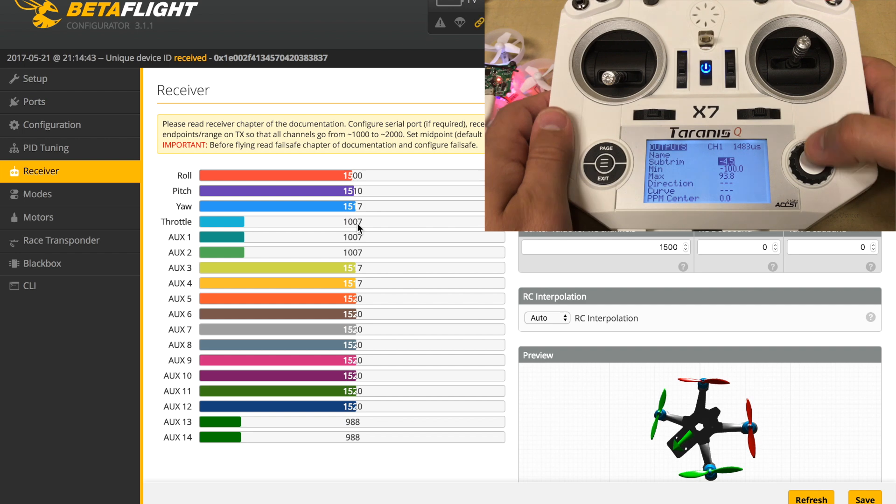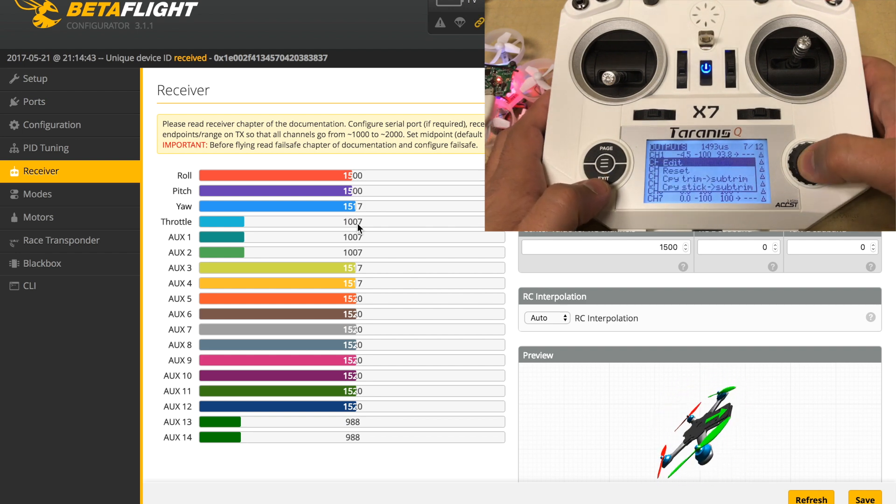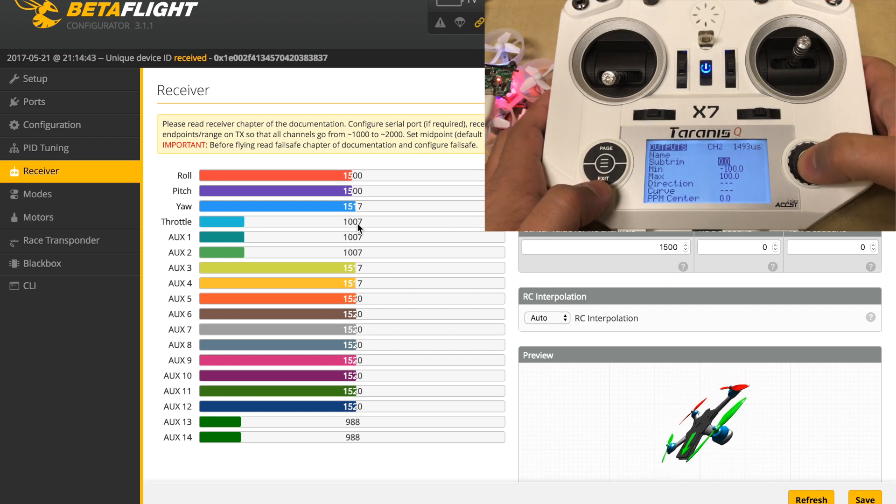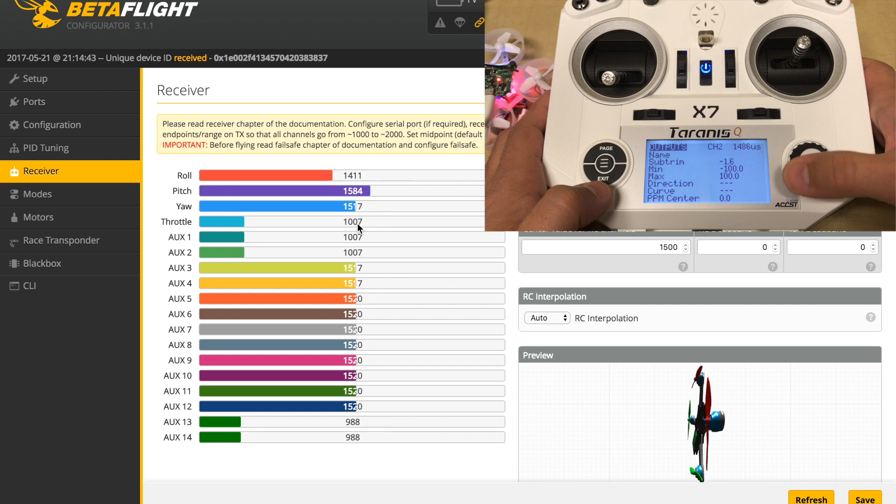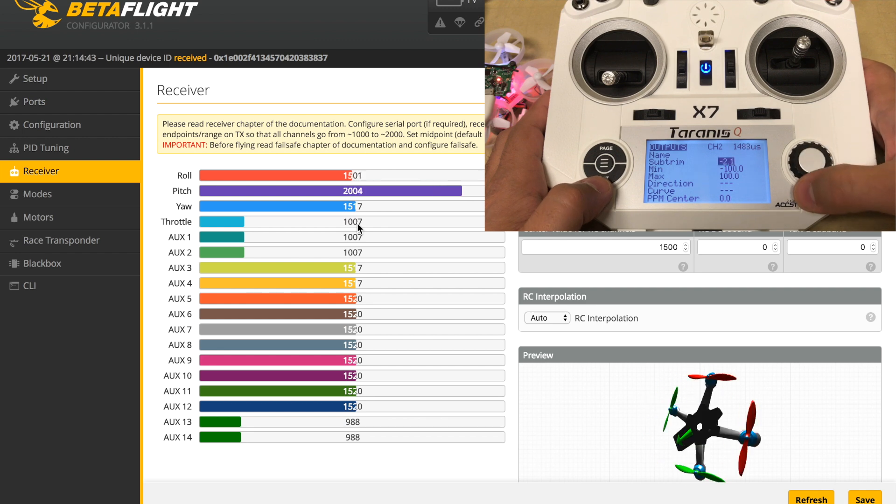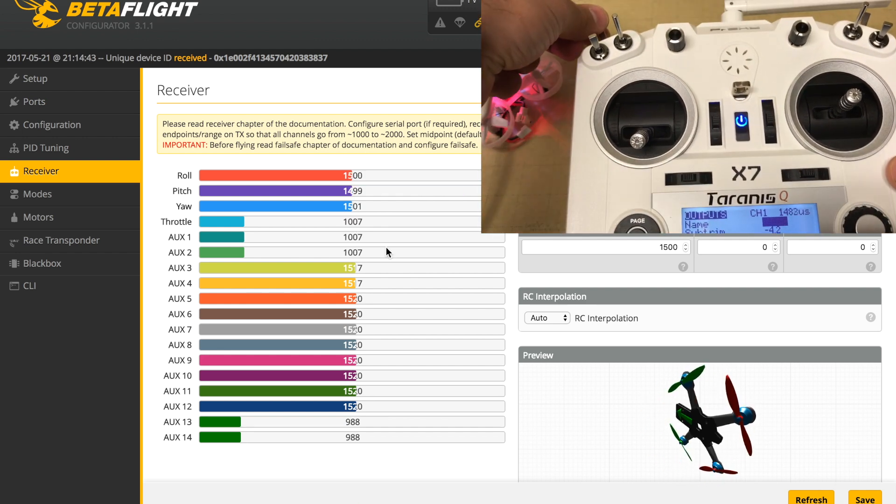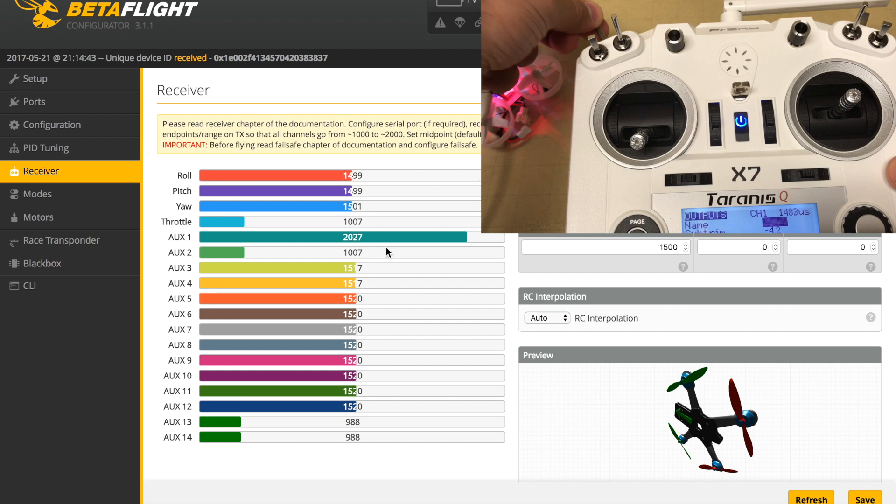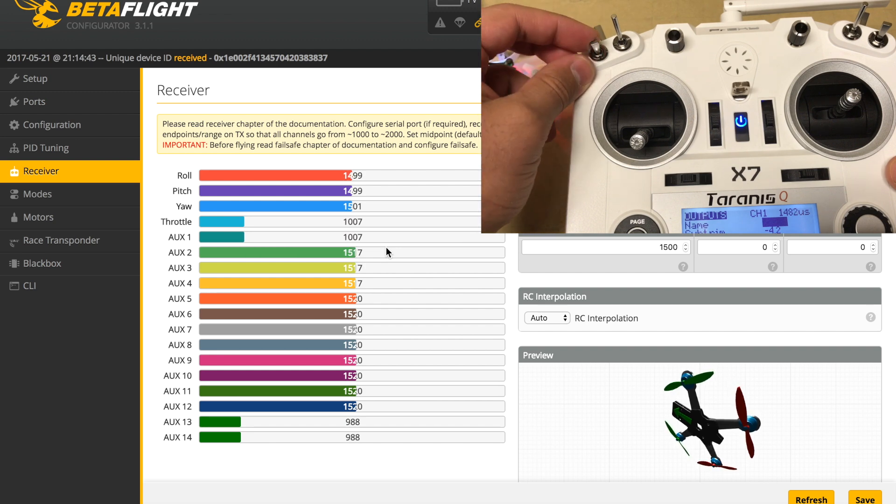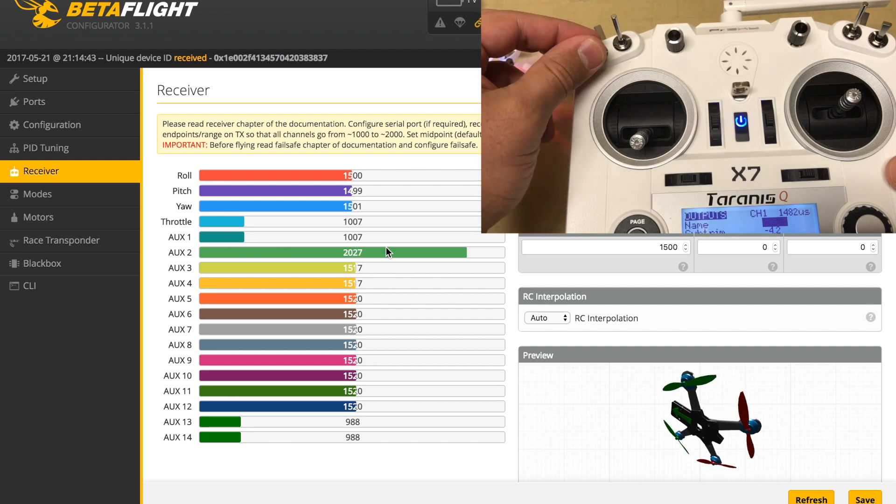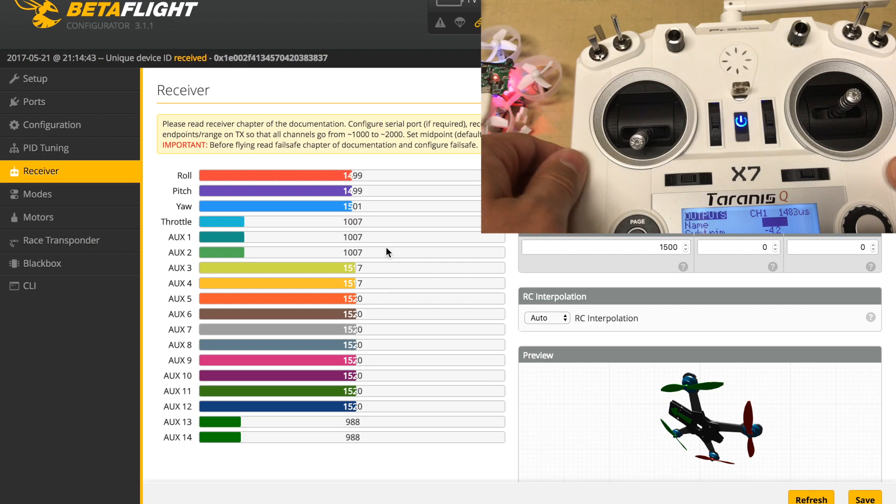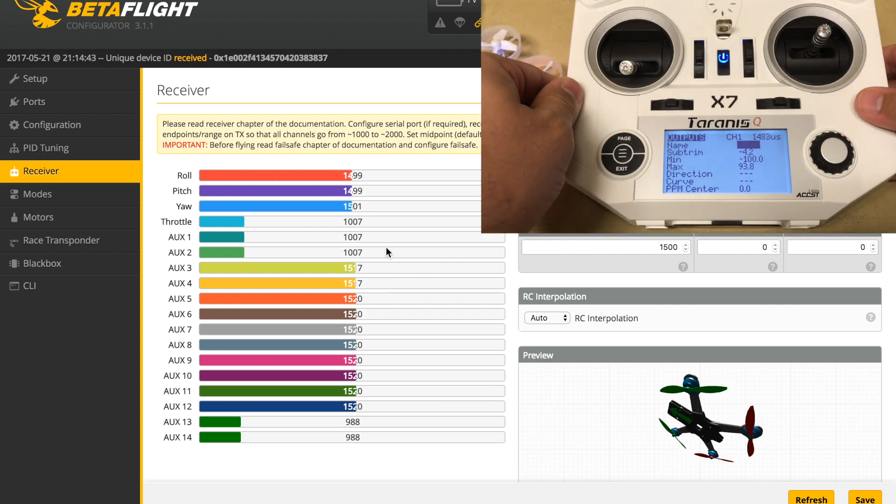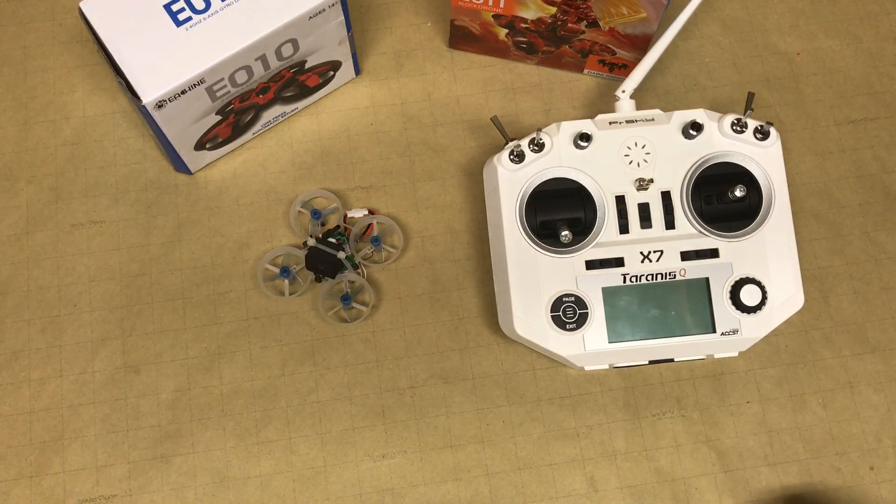You have to go through and make those same adjustments for pitch, yaw, and throttle. Once all those are done, you can go through and check your aux 1 and aux 2 settings and make sure those are still showing up right. At this point, you should be able to save all of your settings and get ready to plug in a battery and fly your newly set up flight controller.